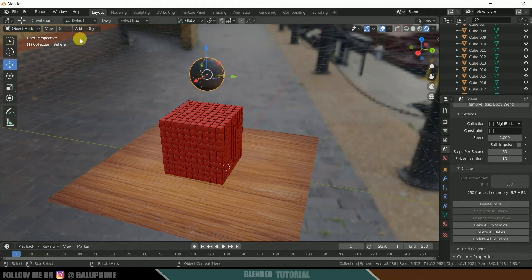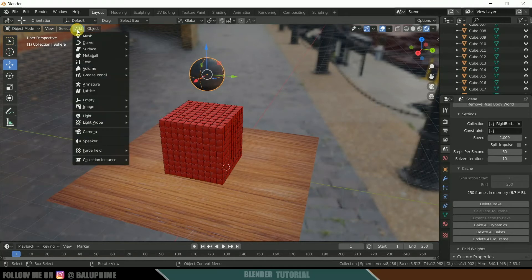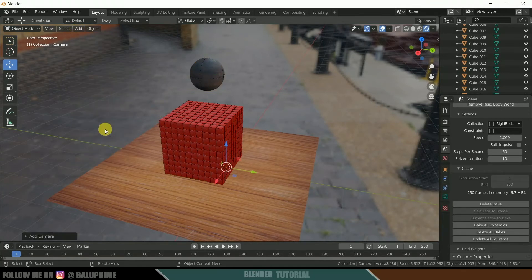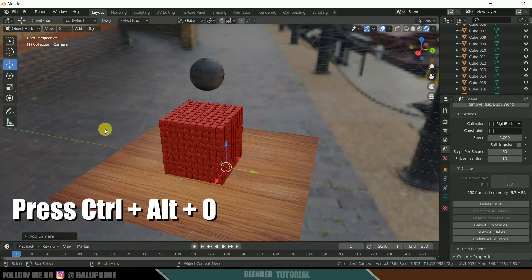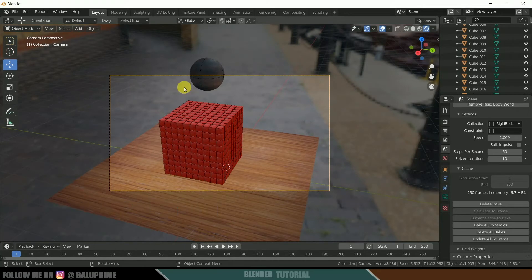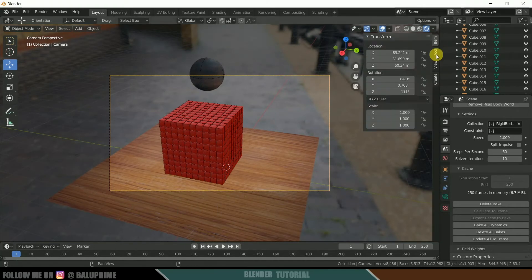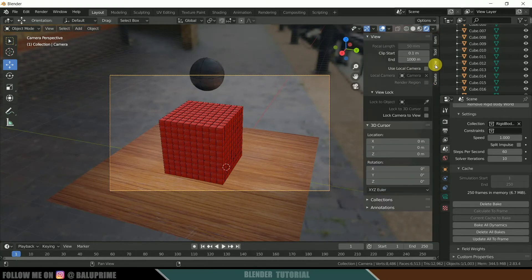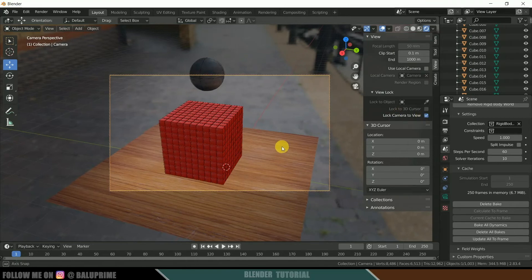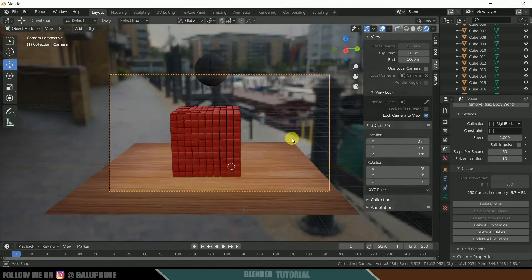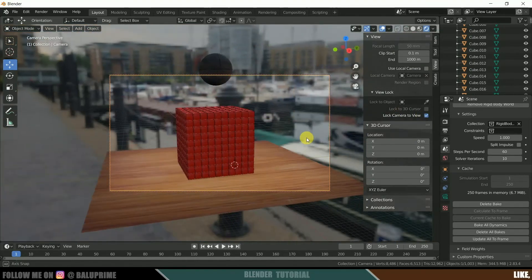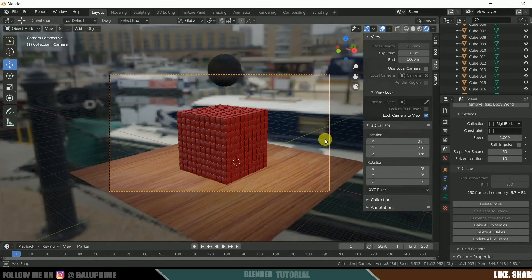Once baking is done, let's add a camera. Go to Add > Camera. Press Ctrl+Alt+0 to snap to the camera view. Come to View Properties and enable Lock Camera to View so you can set your desired camera angle.